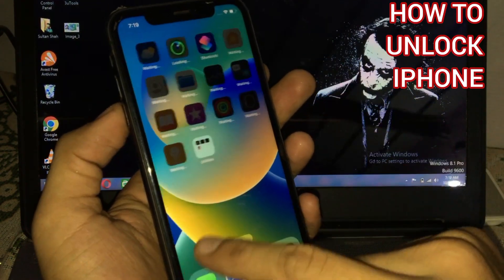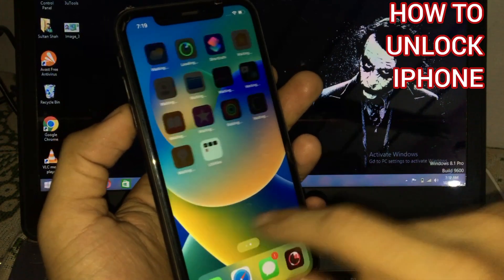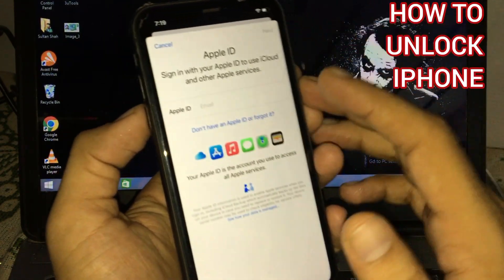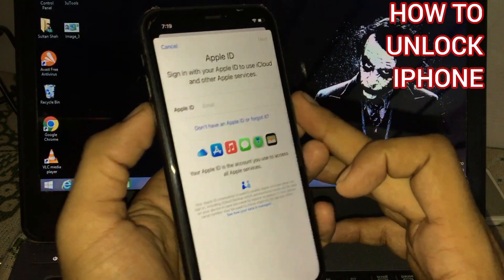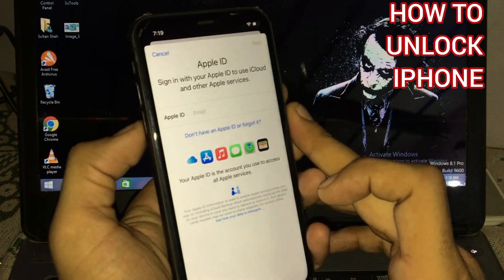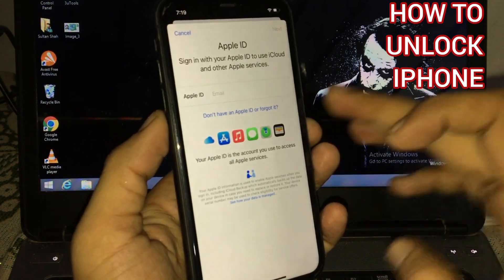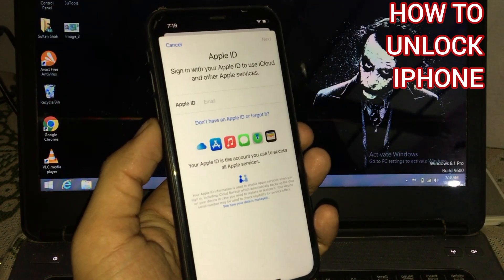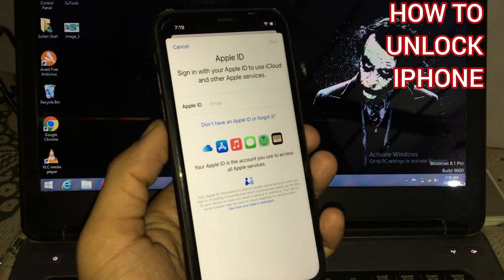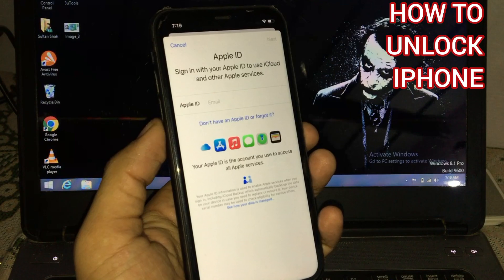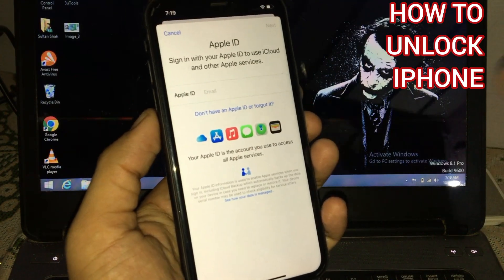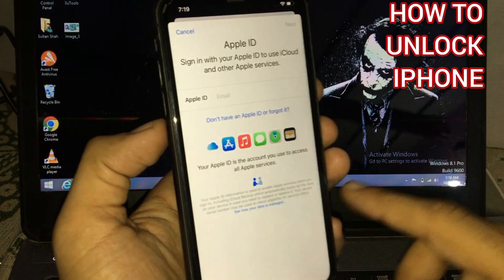Hey guys, you can see appears on screen: how to unlock iCloud activation lock without computer, without bypass, without jailbreak. That's it. Thanks for watching.